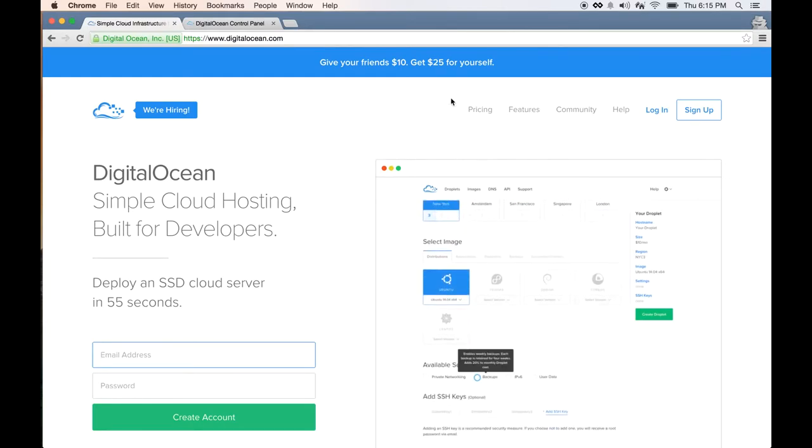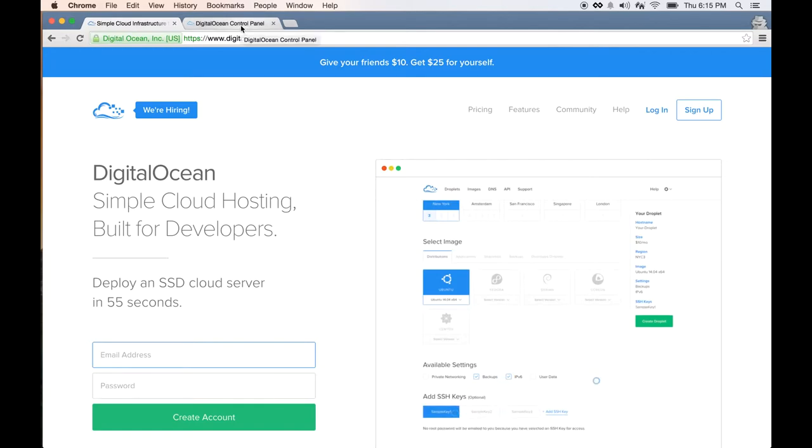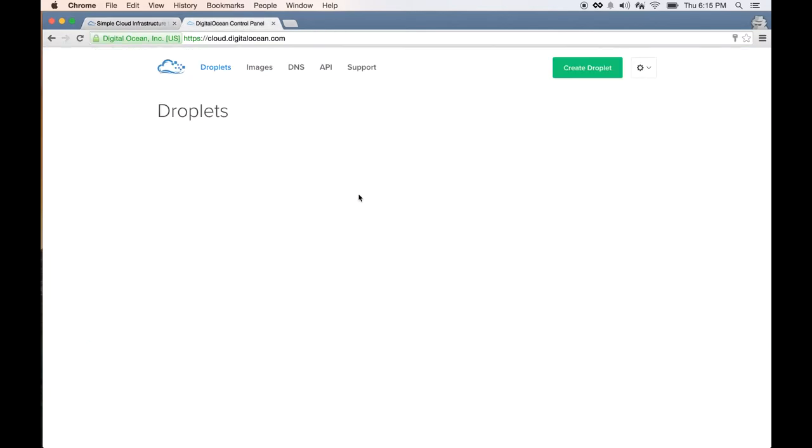So I assume you signed up and logged in. This is what you will see. As you can see, it has a very simple UI where you can immediately see where you need to go to do stuff.